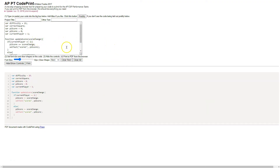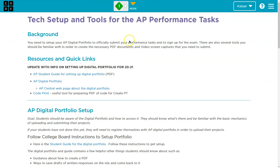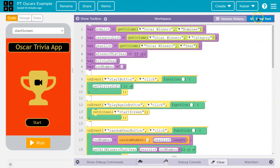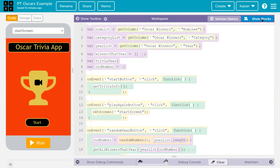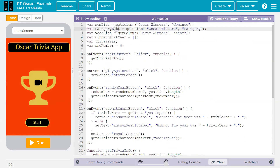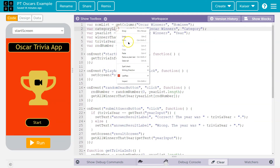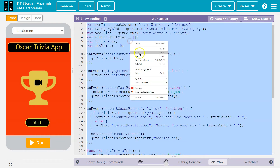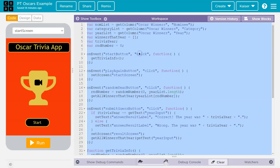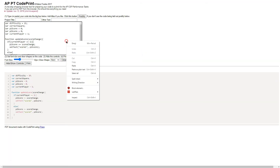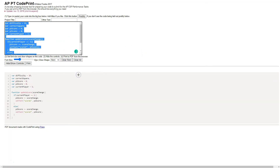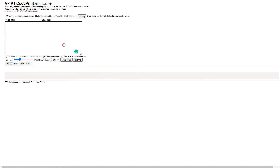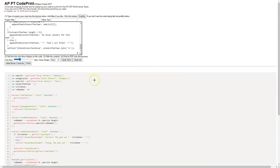All I need to do to utilize this: I'm going to head back to my app, go to Show Text, and click Select All. I'm now going to click Copy.